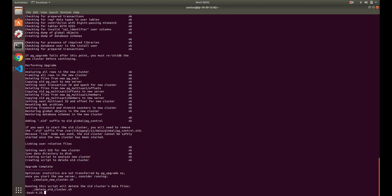There are a couple of very important things that happen after the upgrade. It outputs an analyze_new_cluster.sh and a delete_old_cluster.sh file. The delete_old_cluster script will, once you're ready, delete the old PG11 cluster since you don't need it anymore. But the analyze_new_cluster script is very important because when you do the upgrade, it does not copy any of the Postgres statistics for running queries over. So when Postgres determines how to run a query and what strategy to use, that's not copied over — basically your database is going to be really slow at this point. So you definitely want to make sure you run that analyze script.